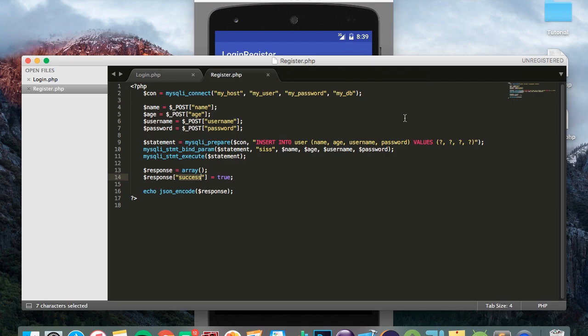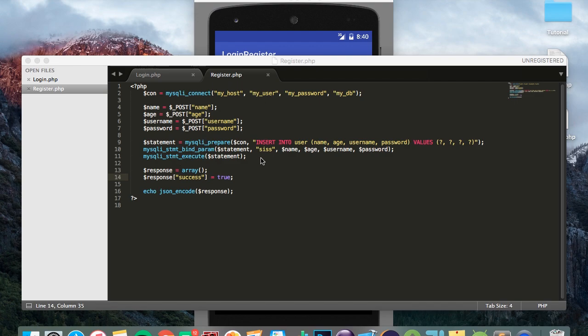checking the table to see if the username already exists and if it does then make the success false, which will stop the login. But we're not going to be doing that in this tutorial. Now that you guys have